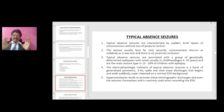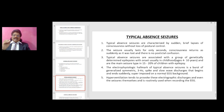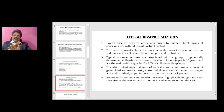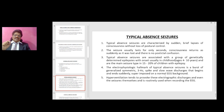Typical absence seizures are characterized by sudden brief lapses of consciousness without loss of postural control. The seizures usually last only seconds; consciousness returns as suddenly as it was lost, and there is no postictal confusion. Typical absence seizures are associated with genetically determined epilepsies with onset usually in childhood, ages 4 to 10 years, and are the main seizure type in 15 to 20 percent of children with epilepsy.